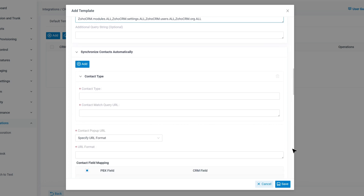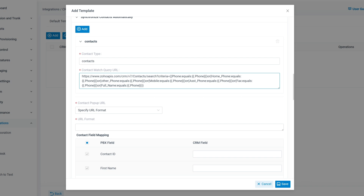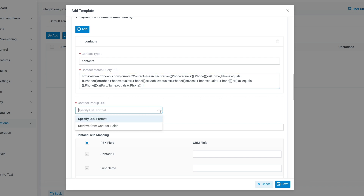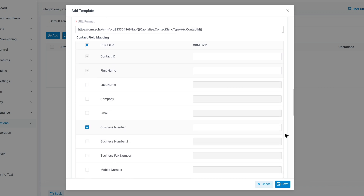Now, let's move on to configuring contact synchronization and call pop-up. For contact synchronization, enable synchronized contacts automatically to sync CRM contacts with the PBX phonebook when receiving or making calls. You will need to enter the contact match query URL, which will search for contacts in the CRM using criteria like phone numbers. For the call pop-up, you have two options: you can either manually enter a URL format, or retrieve the contact's profile URL directly from the CRM fields. This allows contact details to appear automatically when an inbound call is received.